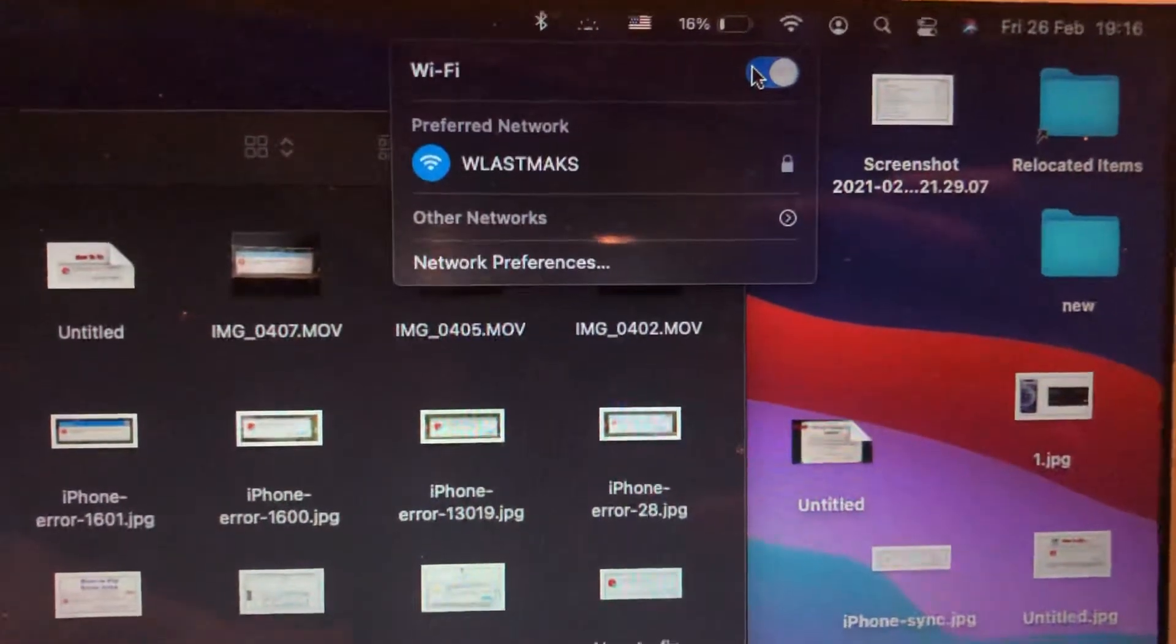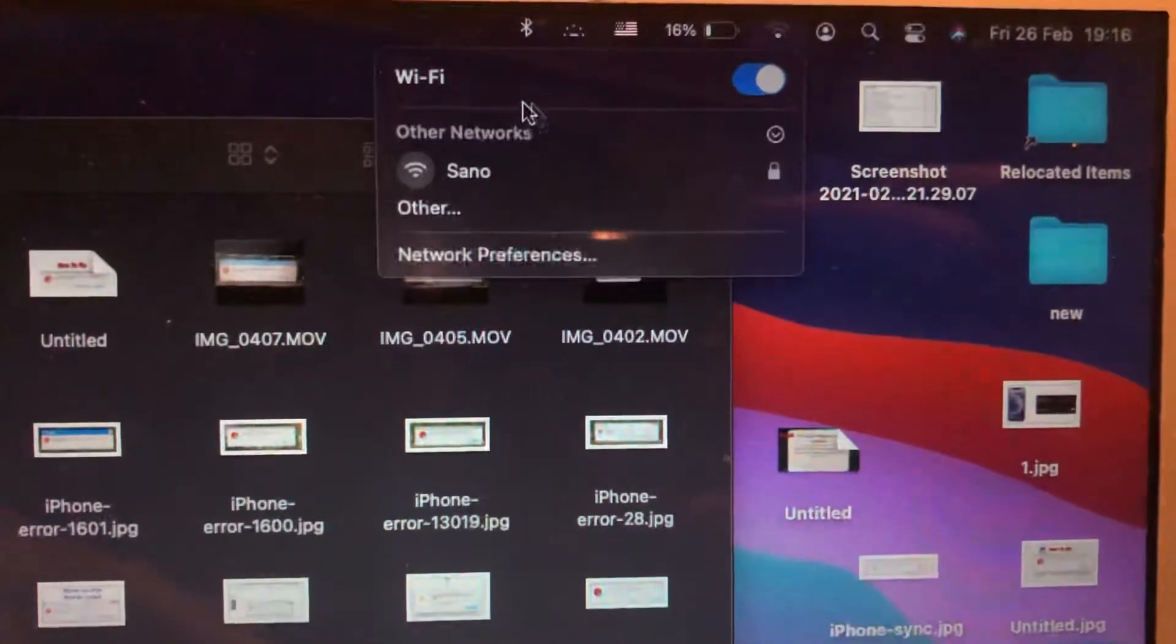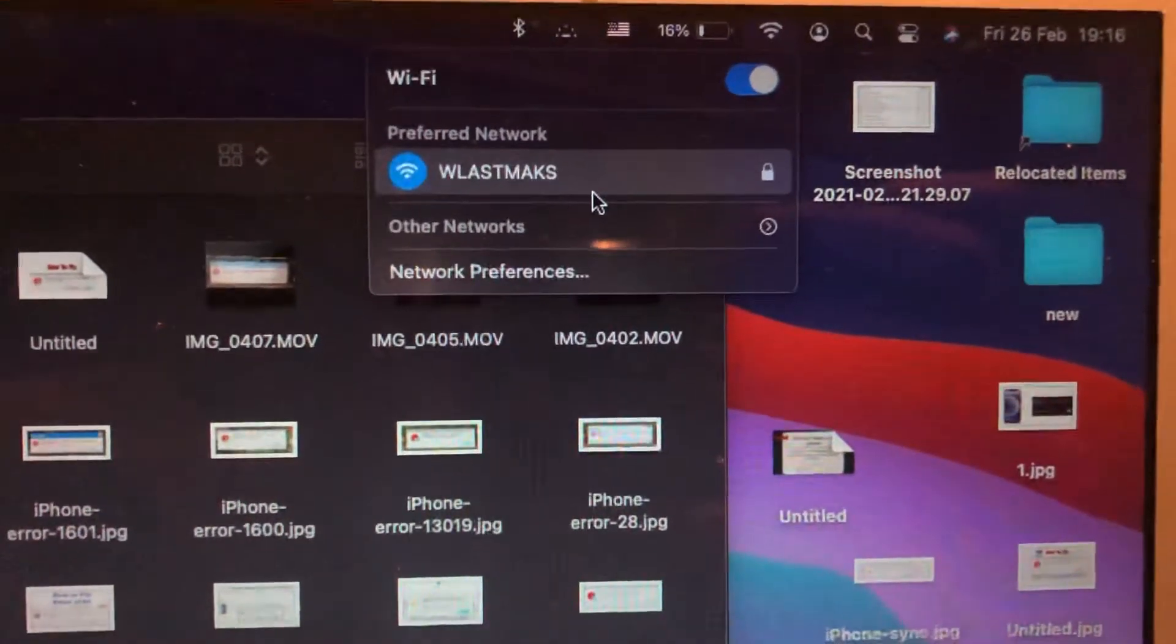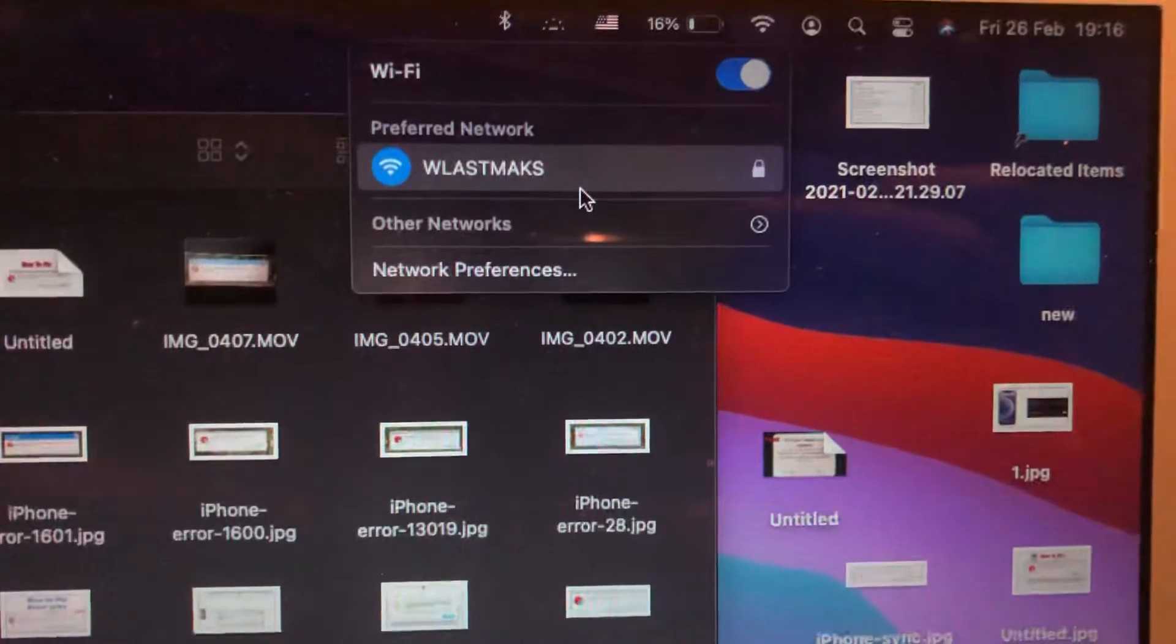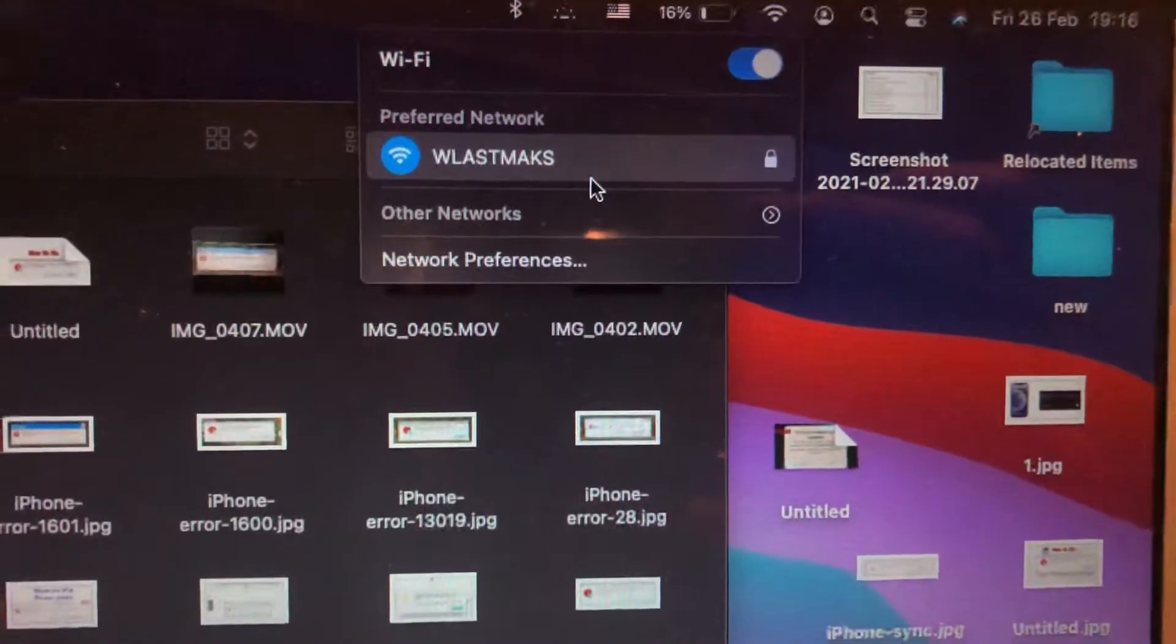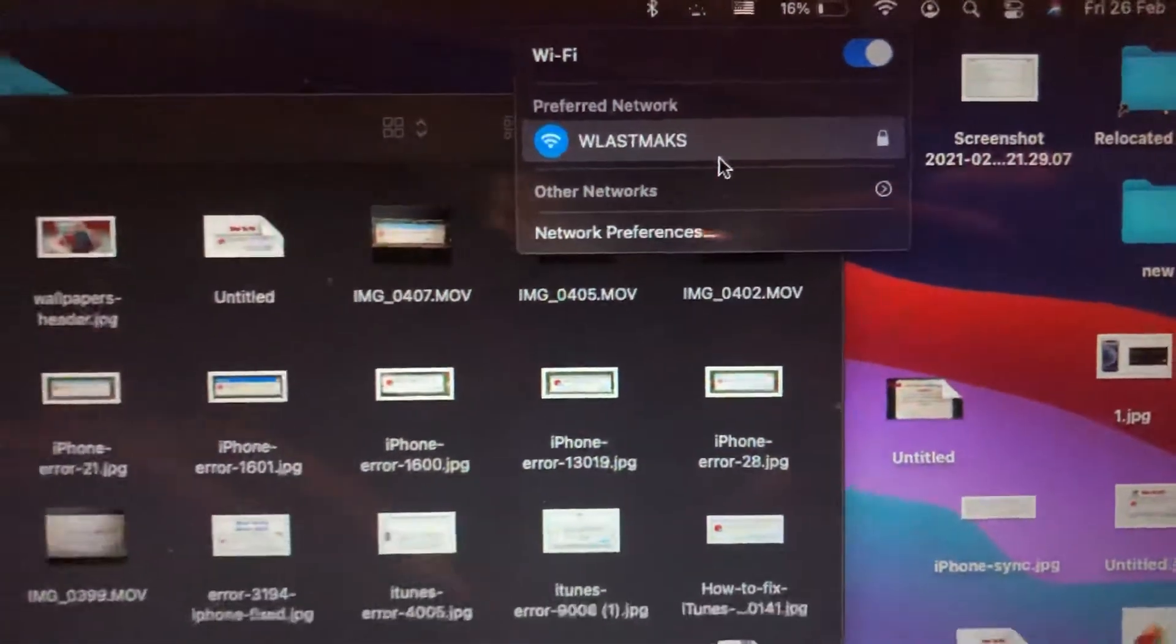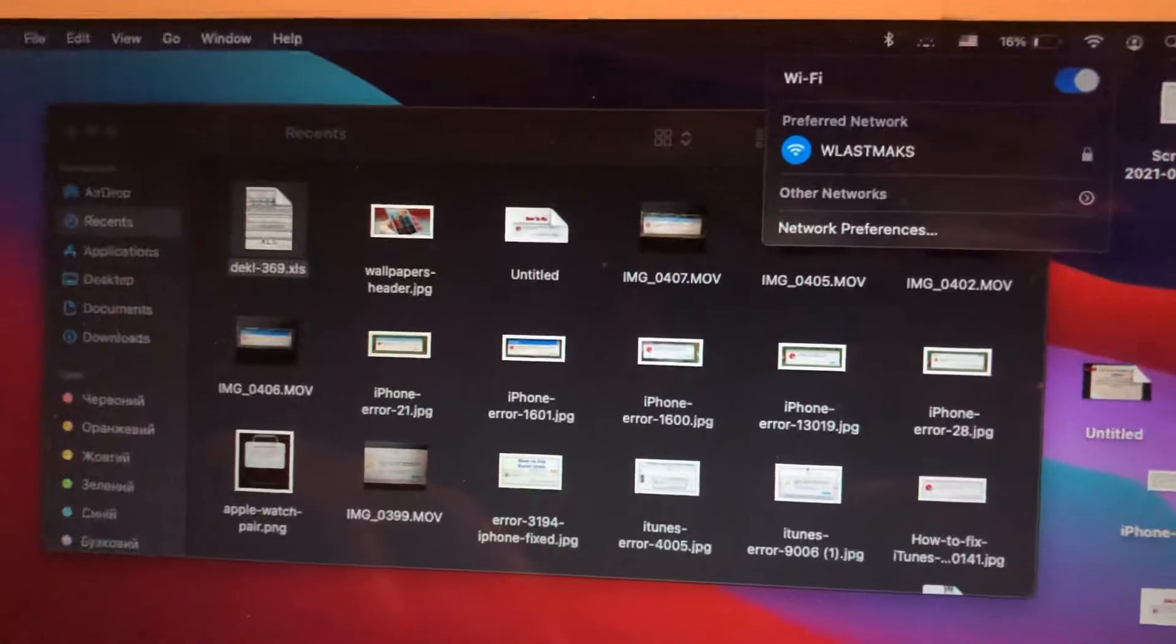Also you can try to turn off and turn on again your Wi-Fi and just try to restart your Wi-Fi router. Sometimes it also helps if you still have the error.